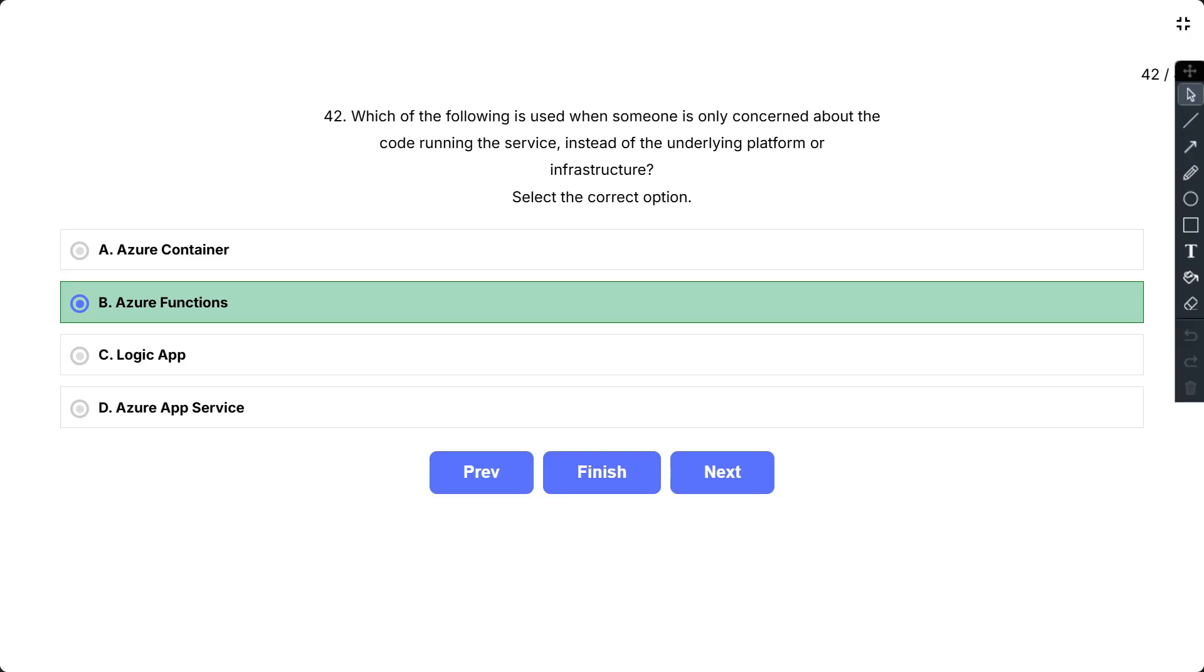Now the other options which are not correct. Logic App. Azure Logic Apps helps you automate and orchestrate tasks, business processes and workflows when you need to integrate apps, data, systems and services across enterprises or organizations. Logic Apps is a serverless solution but you cannot run custom code with it. Azure Container provides a consistent isolated execution environment for applications. They are similar to VMs except they don't require a guest operating system. Containers require the management of underlying infrastructure using services like AKS. Azure App Service enables you to quickly and easily build web and mobile apps for any platform or device.